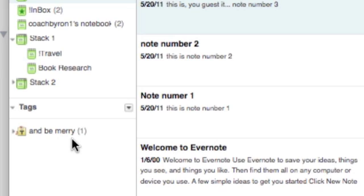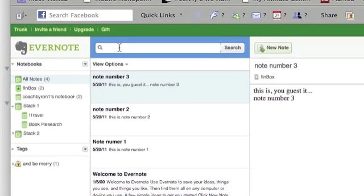And so what I can do is easily go to the search function and then type in that tag, and Evernote will bring forward everything that is represented under that tag. Tagging systems again are a very effective way to utilize and leverage Evernote.